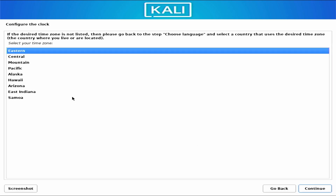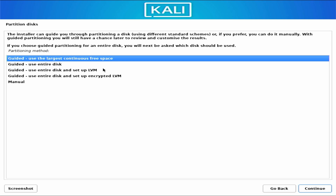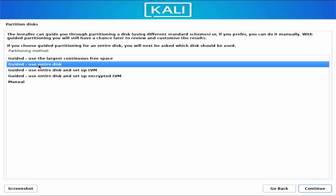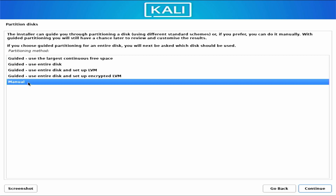On the next screen, configure your clock or time zone and click continue. The installer should automatically detect your disk drive. You will get a few options: use the largest continuous free space, use entire disk, or manual. I have only one single SSD connected to my computer and I am going to install Kali Linux on it, so I will select 'Use entire disk.' If you want to set up a dual boot, you should select the guided or manual option instead.